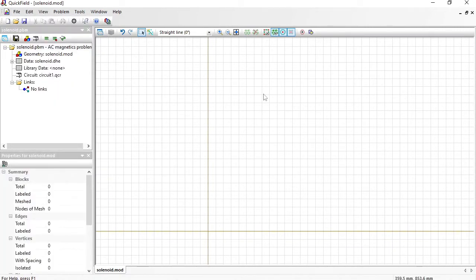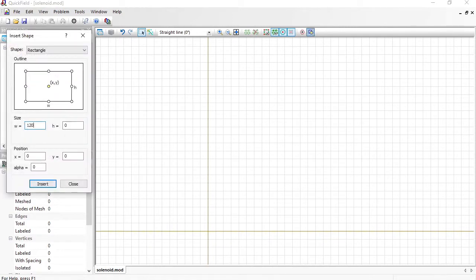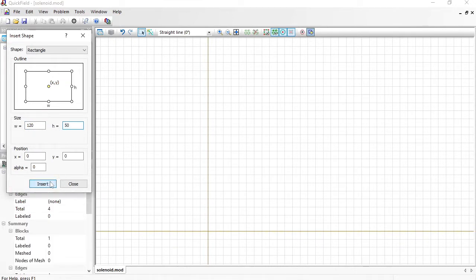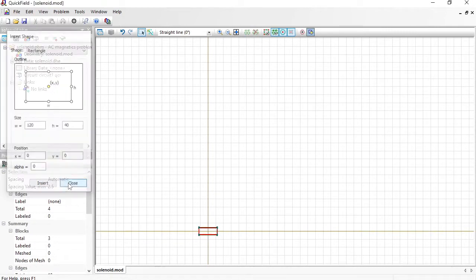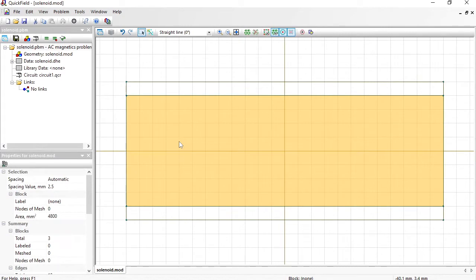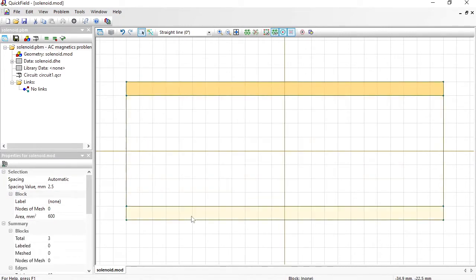The model is simple, so I am going to draw it here from scratch. First I will insert a rectangle with the dimensions 120 by 50 mm. Then I will insert another rectangle with a height of 40 mm. In axisymmetric problems the axis of rotation is a horizontal one, so 40 mm is the diameter. Here you can see the whole cylindrical steel core.